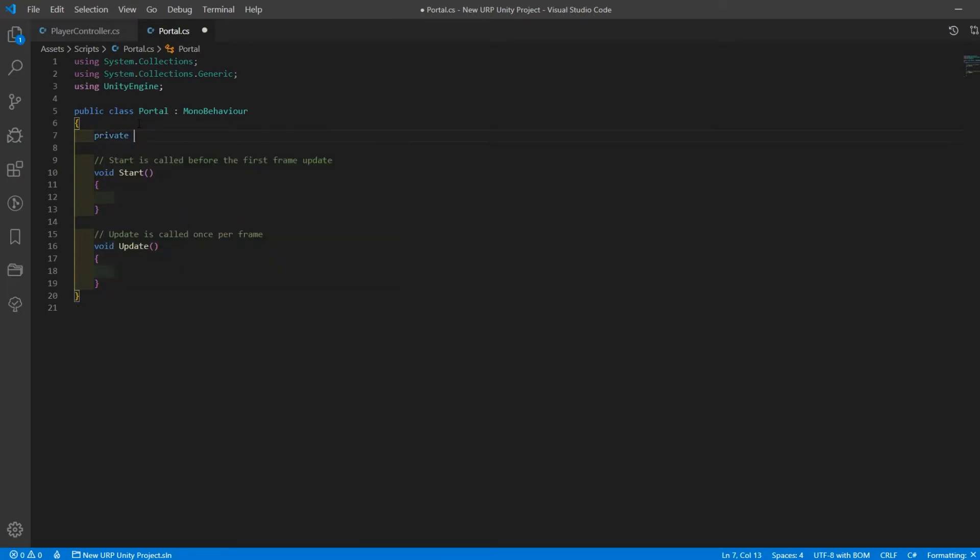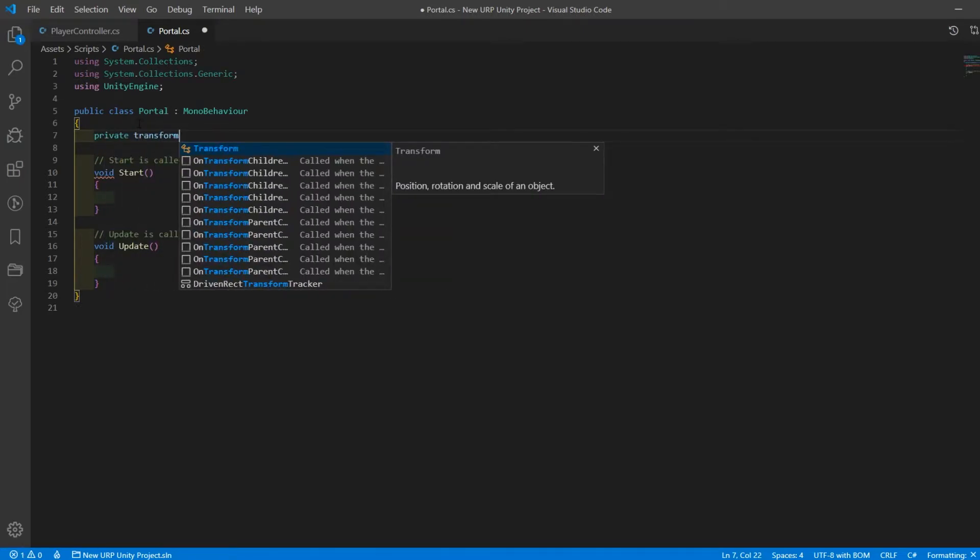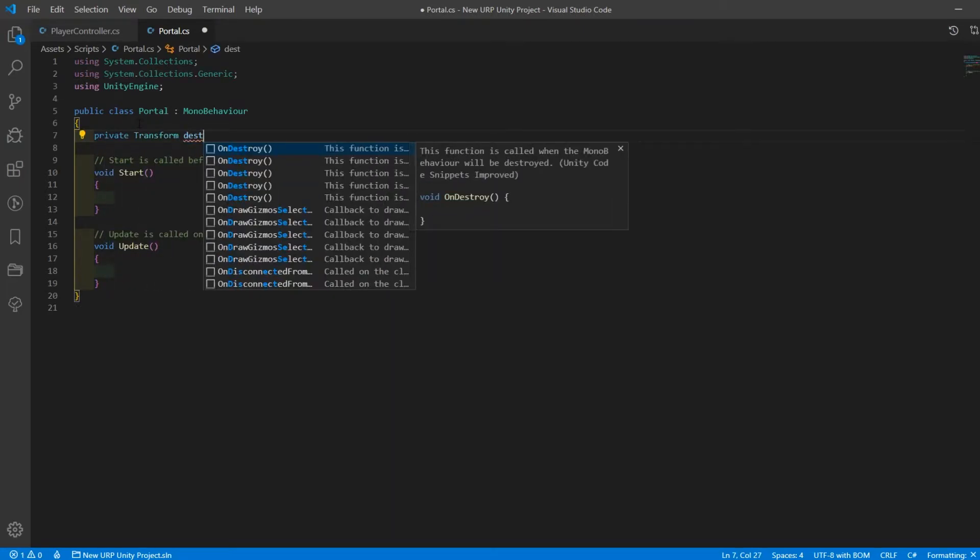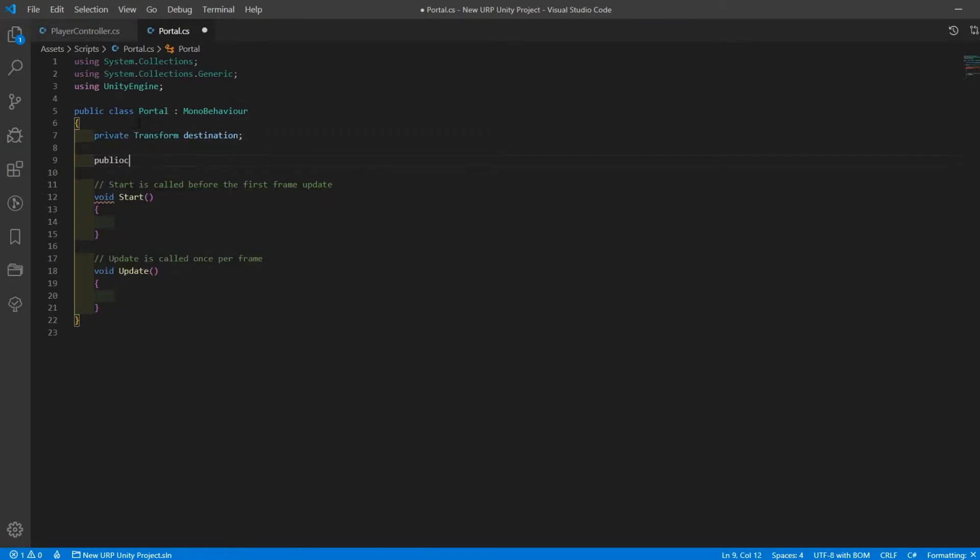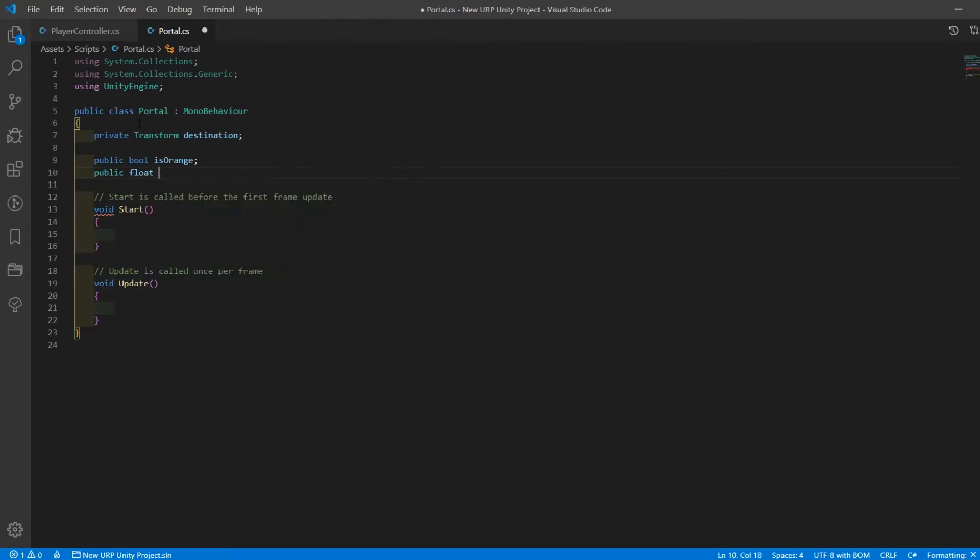Create a script called portal and open it up. Create a private transform for the destination, a public bool called is orange and a public float called distance which we'll set to 0.2 by default.